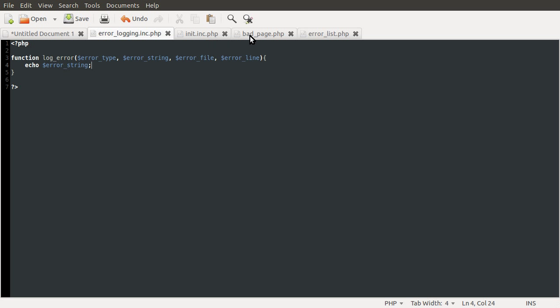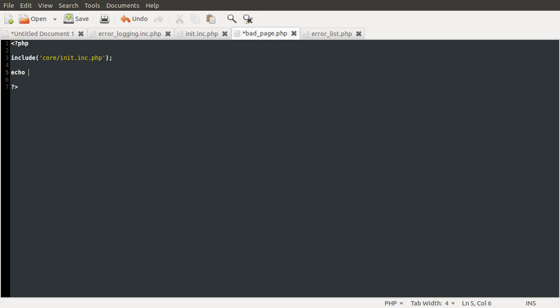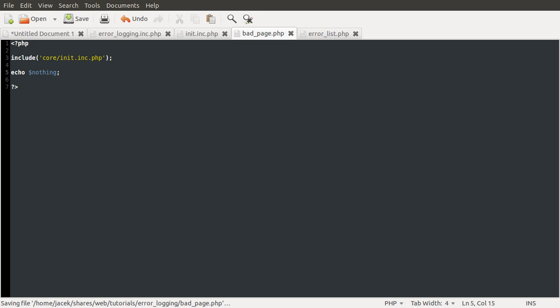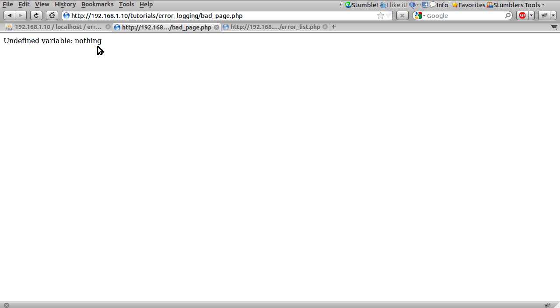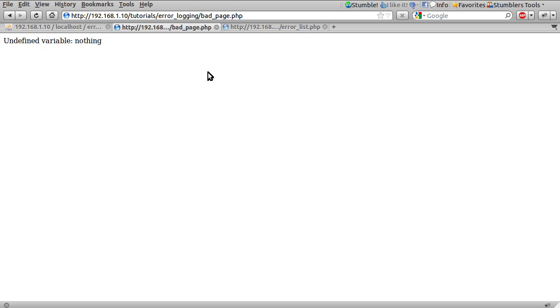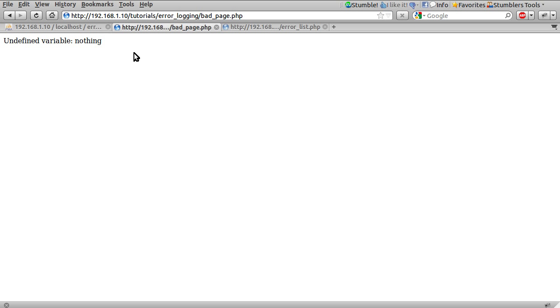So if we go to our bad page and just cause an error by doing echo nothing again and reload our page, you can see we get undefined variable nothing. And you'll notice that the rest of the information is missing. And that our sort of nice formatting, well I say nice, our red color and different font is also missing. So this is like what's been output by our function and the actual error handler has been bypassed. So we've just gone straight to this without showing the actual message.